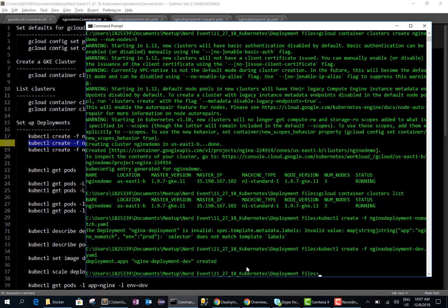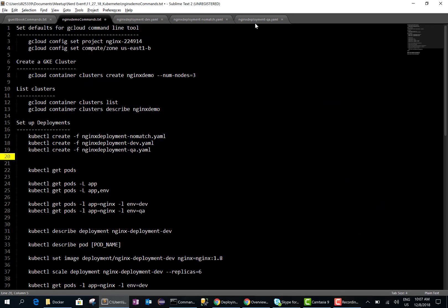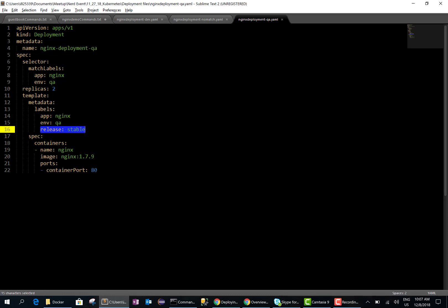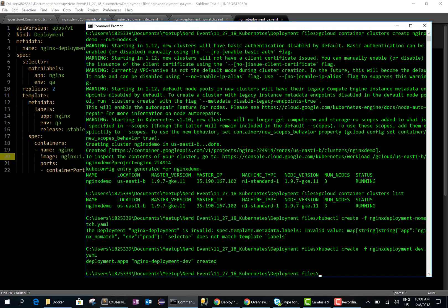The nginx dev deployment got created. I also have another deployment file — the nginx QA deployment. Here the match labels have app nginx and environment is qa, and the labels match, but there's also an additional label specified. This also runs the nginx 1.7.9 image. Labels are key-value pairs that can be attached to any Kubernetes object — in this example we're attaching them to a pod. They are used to organize and select a subset of objects, and having this additional label is fine, so the API should be able to create this deployment.